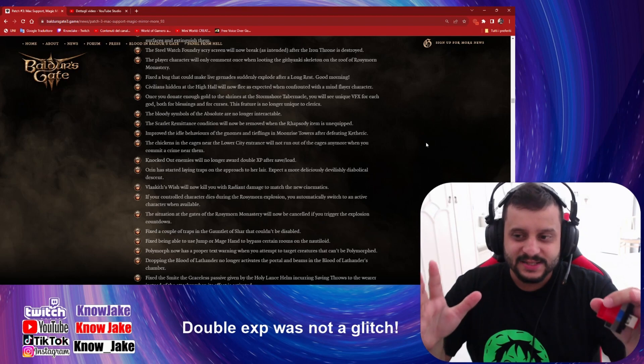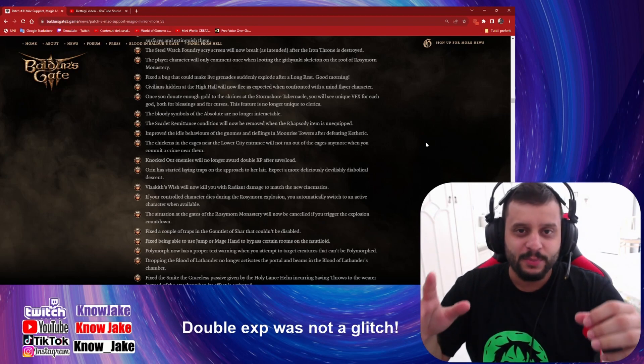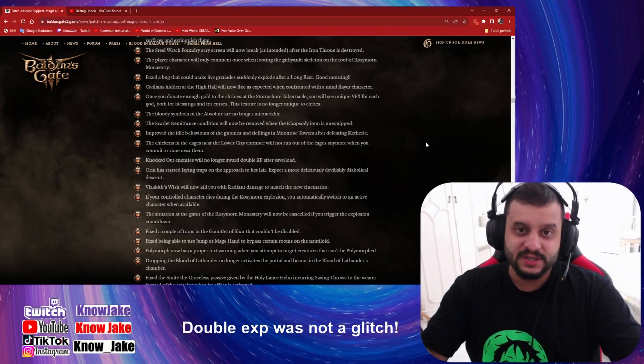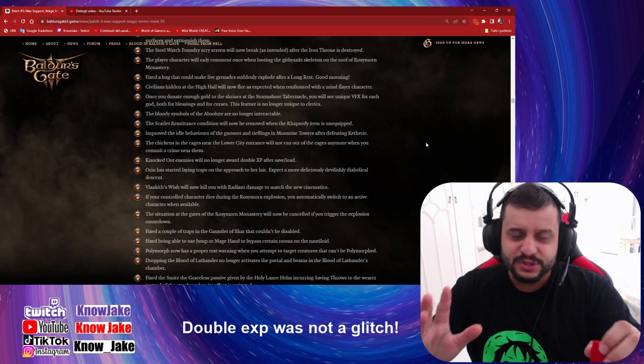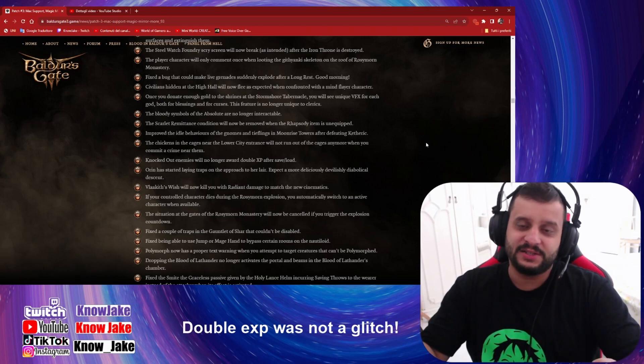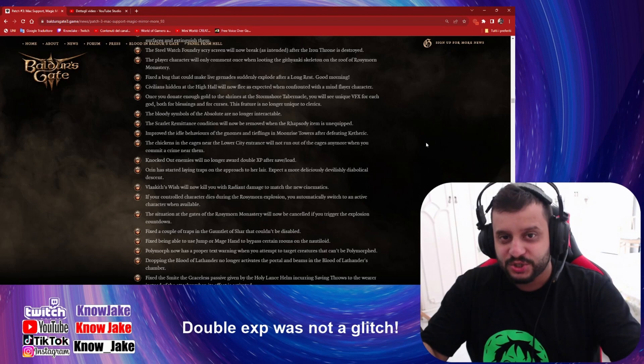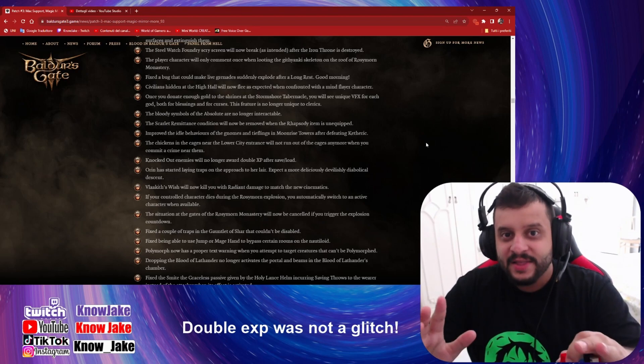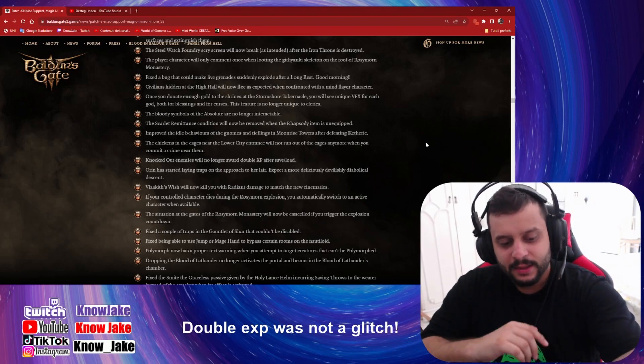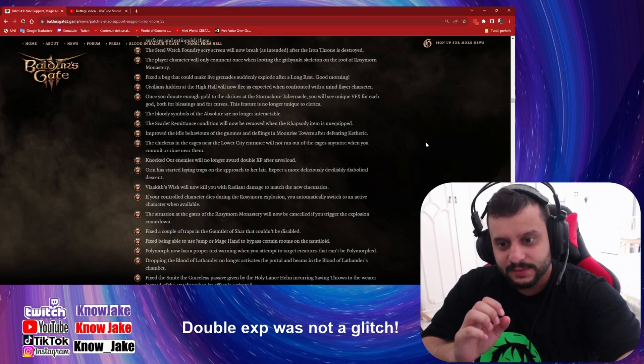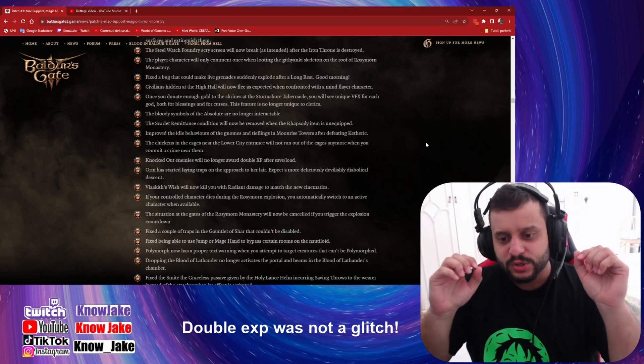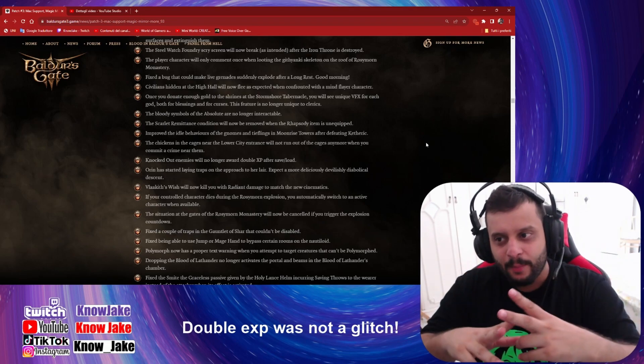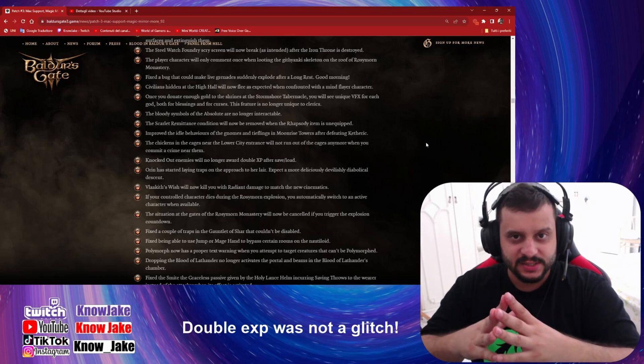Guys, I'm not joking, I'm not exaggerating. After this patch, Baldur's Gate 3 is another game. It's a much better and less frustrating game. The reason is that it was possible previously to get double and even triple experience from NPCs.